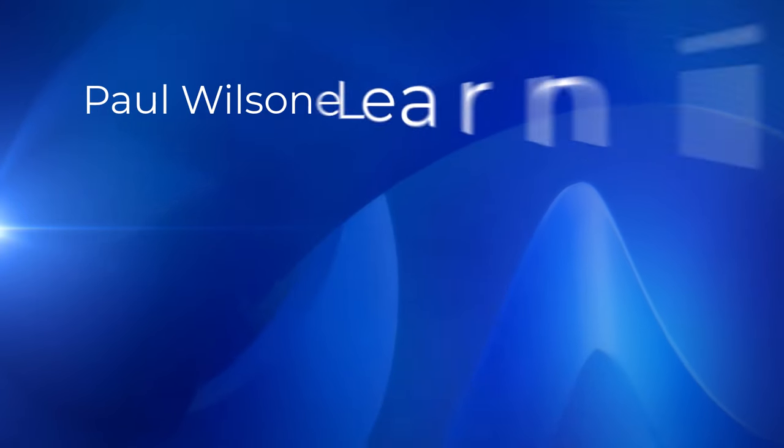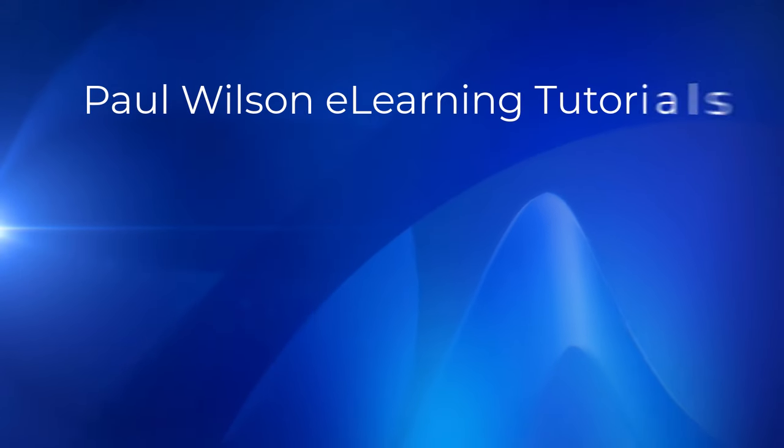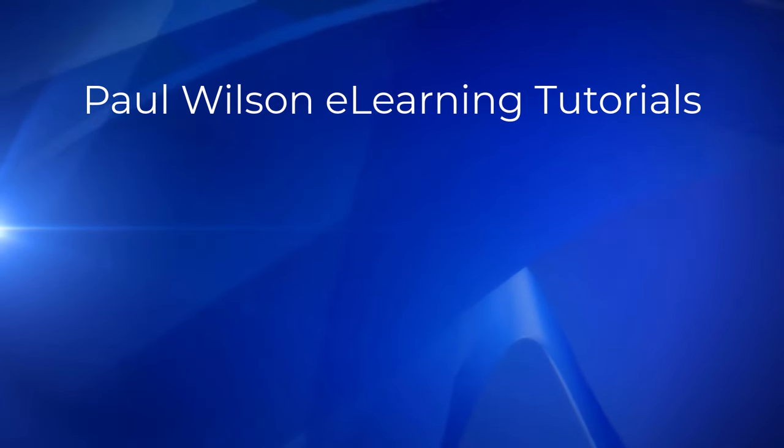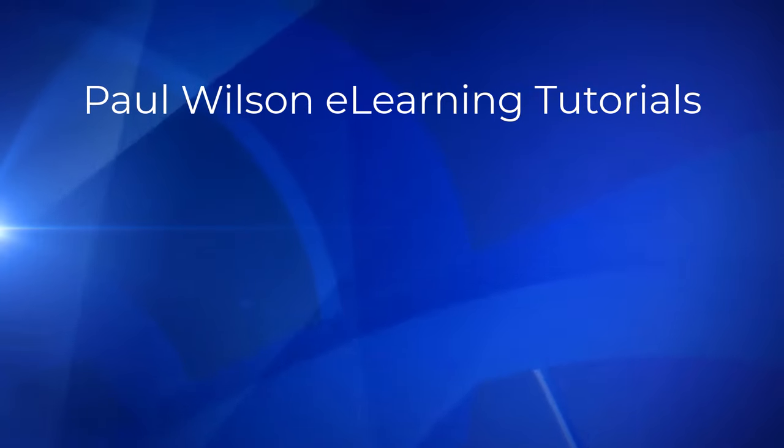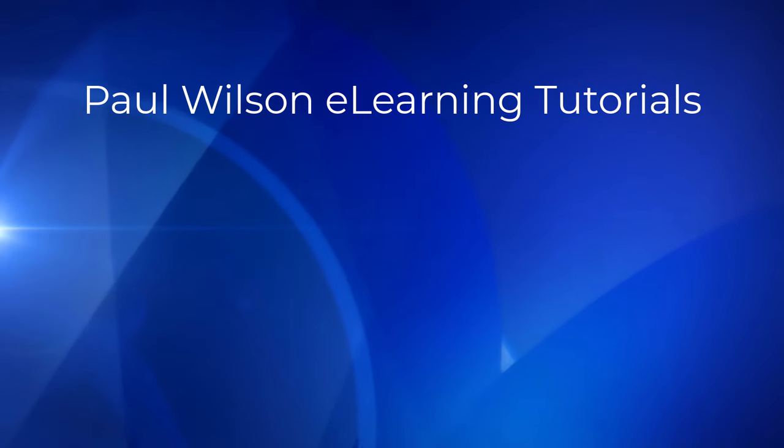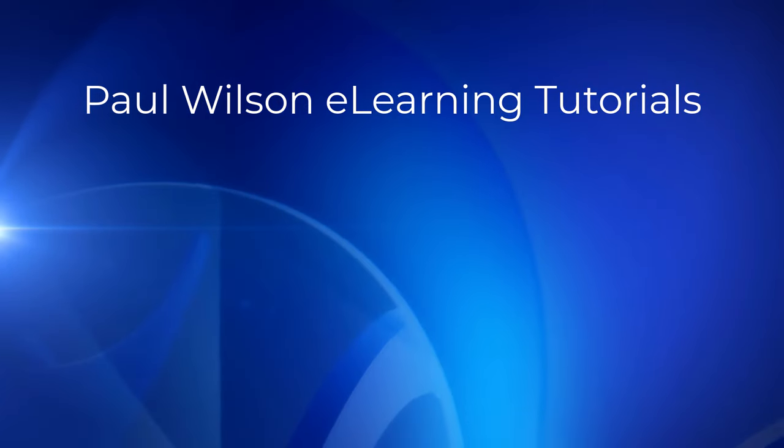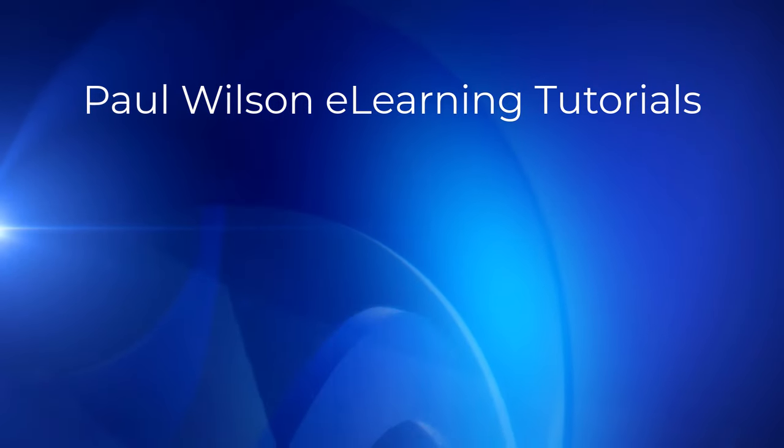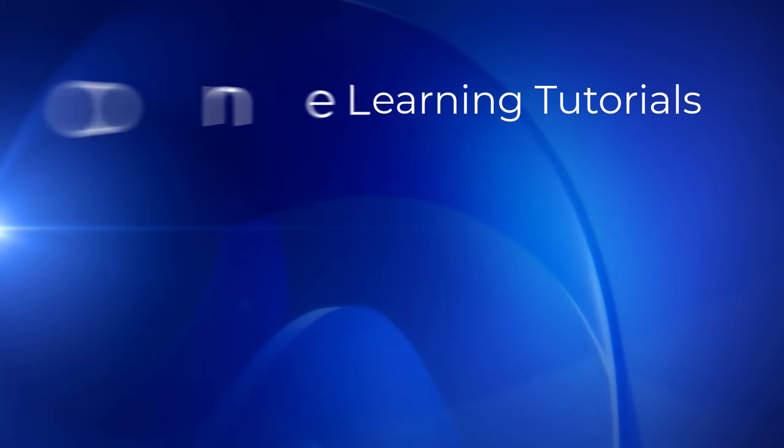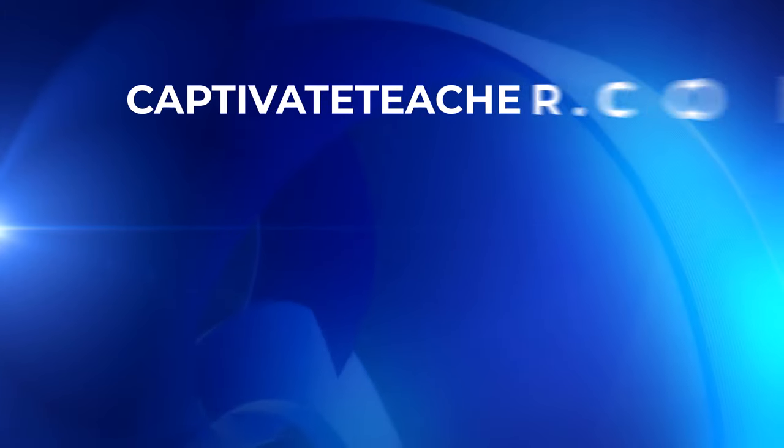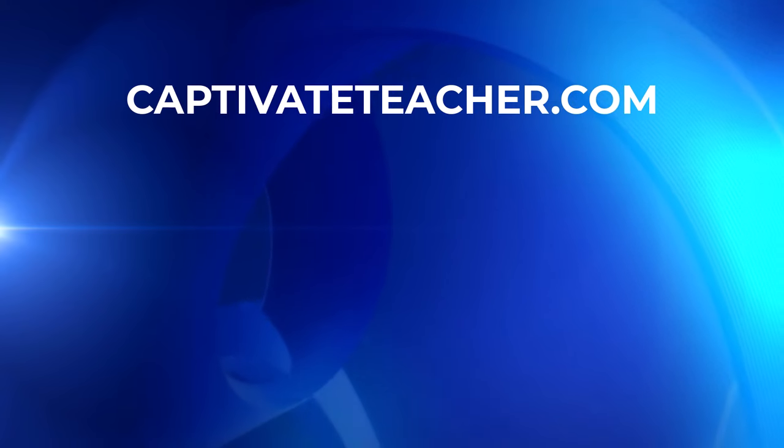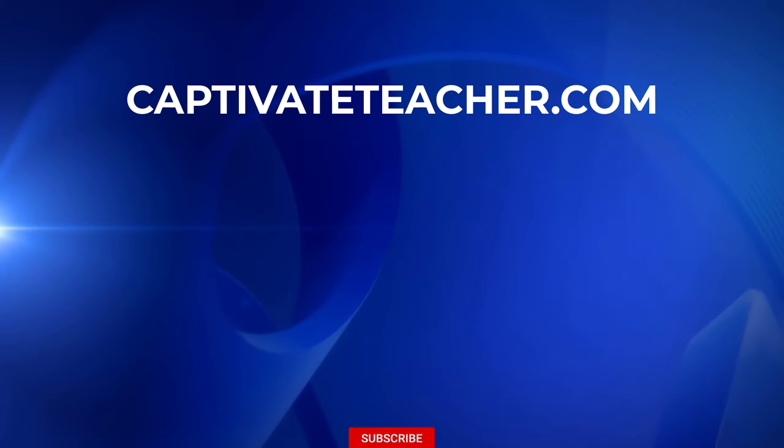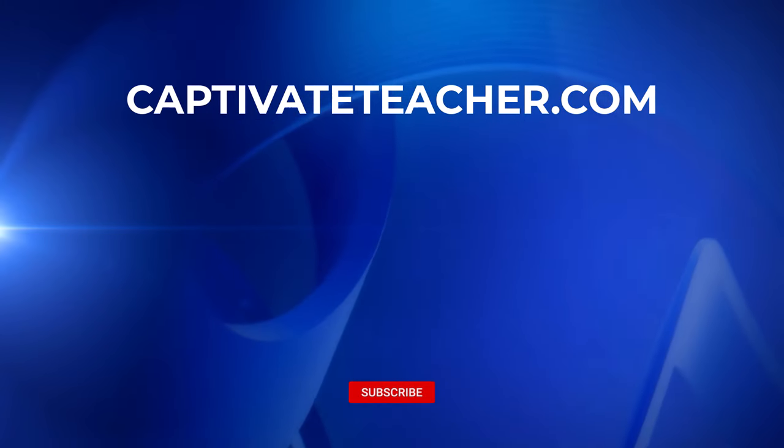If you thought this video was helpful, please like and share it with your colleagues. If you need help with Adobe Captivate, hire Paul for one-on-one instruction. Paul's goal is to focus on lessons based on your specific needs. Visit his website at CaptivateTeacher.com, and don't forget to subscribe to his YouTube channel.